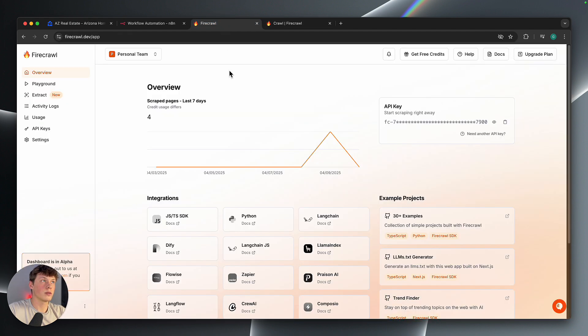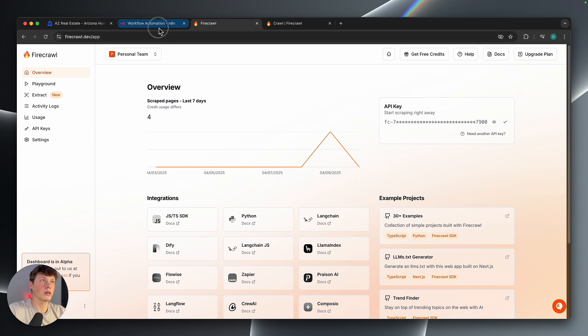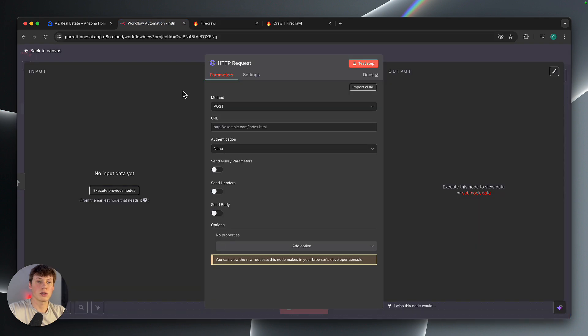So if we go back to Firecrawl, we're going to need that API key. So I'm going to copy that API key and go back to N8N.